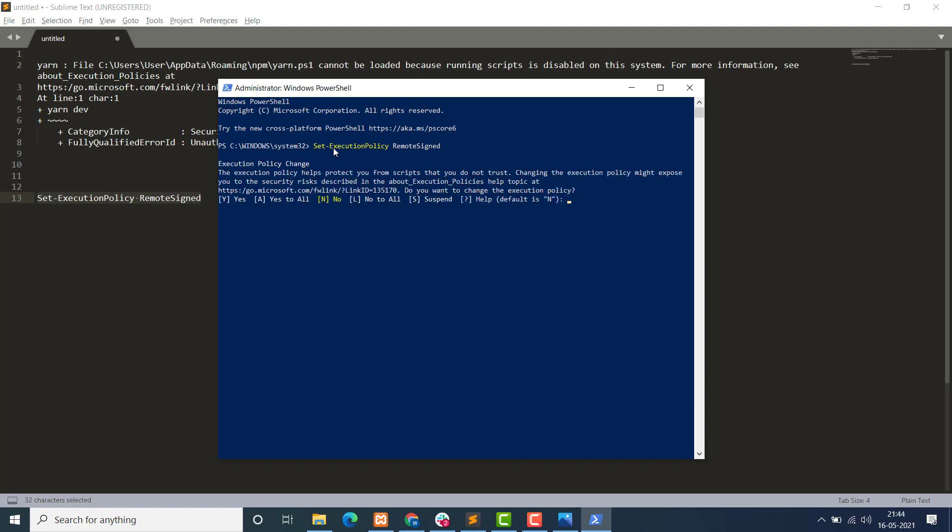Okay, then click Yes. Now read: The execution policy change. The execution policy helps protect you from scripts that you do not trust. Changing the execution policy might expose you to the security risks described in the About Execution Policy help topic at this link. So they are asking us, do you want to change the execution policy? Of course we have to. Then we have a number of options here: the very first one is Yes, the other is A that is Yes to All, No, No to All, Suspend, or question mark if you want any help. The default is set to N. Okay, here you have to use command A, that is Yes to All, and press Enter.